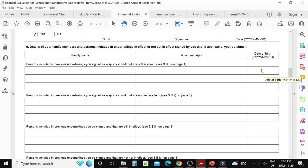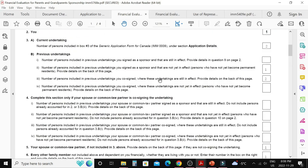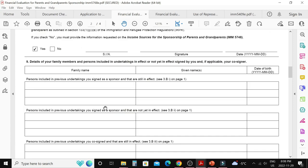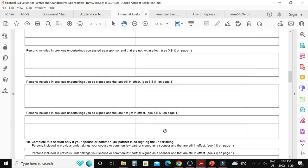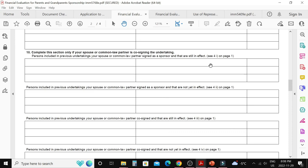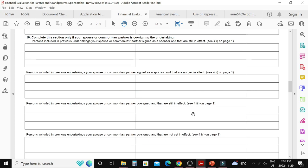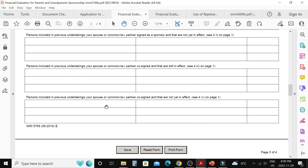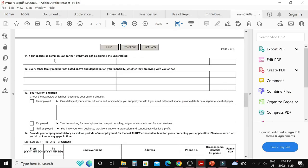For question nine, you need to provide family name, given name, and date of birth for each person. If someone has no family name, write the full name in the family name field and leave given name blank. Check which sub-question applies — 3B1, 3B2, 3B3, or 3B4 — and provide the details for whoever you listed numbers for. Question ten works the same way for the co-signer's section, covering 4-1, 4-2, 4-3, and 4-4. Question eleven is for your spouse's details if they are not co-signing the undertaking.